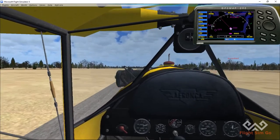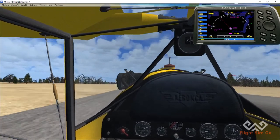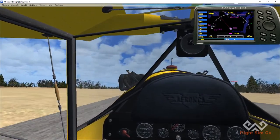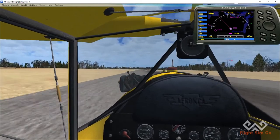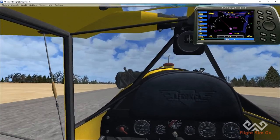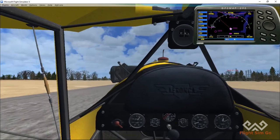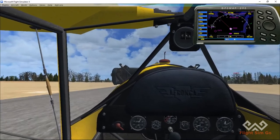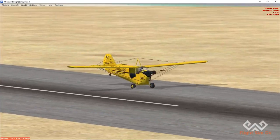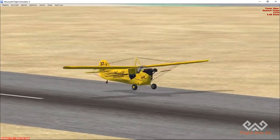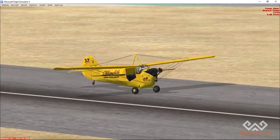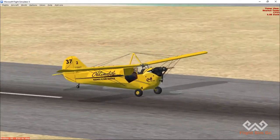Oops — a bit of a bounce. Alright, bouncy, but we made it. That was fine.